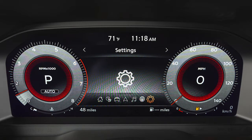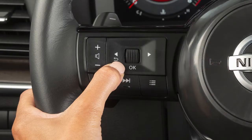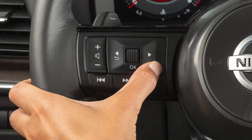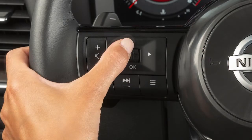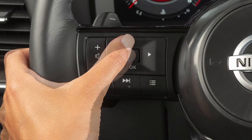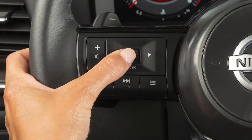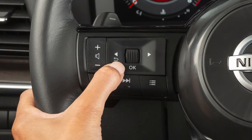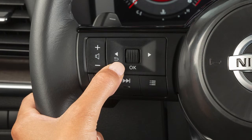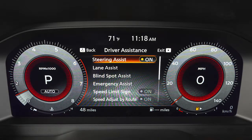The vehicle information display can be changed using the left and right arrow buttons and this dial, which can also be pressed to select items on screen. Press this button to go back to the previous menu. Some menus may vary based on the equipment installed on your vehicle.